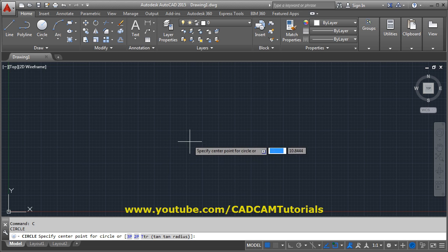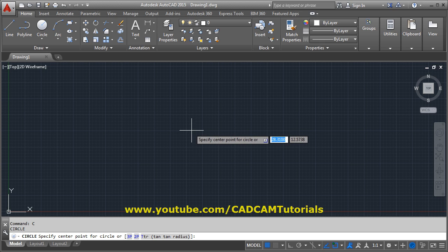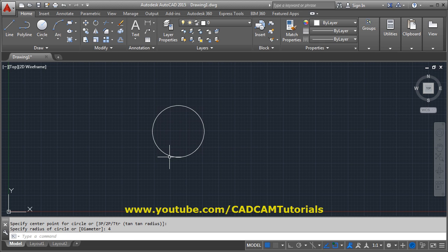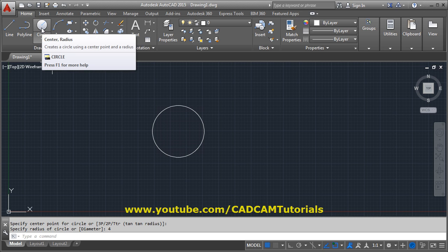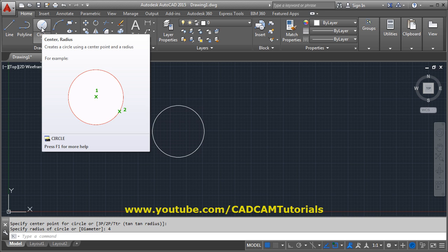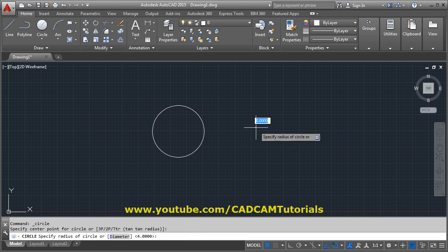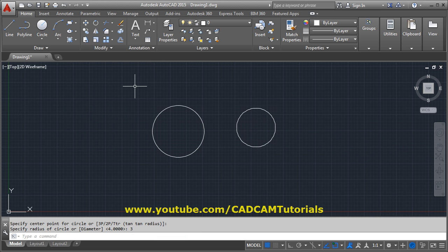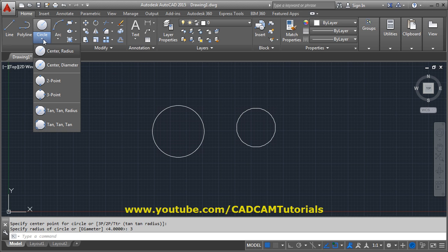After entering the command, specify the center point of the circle where you want to create it, then specify the radius. The circle of that radius will be created. You can also access the circle command from the menu by choosing Circle > Center, Radius, then give the center point and the radius.